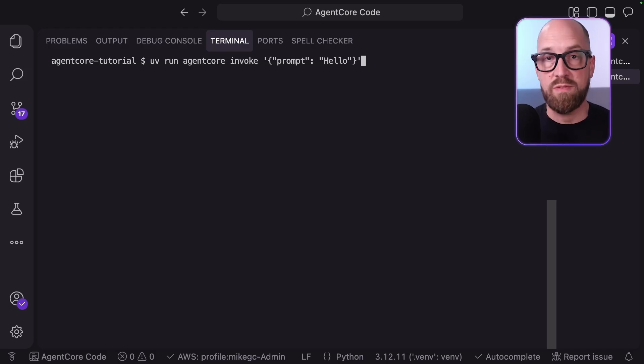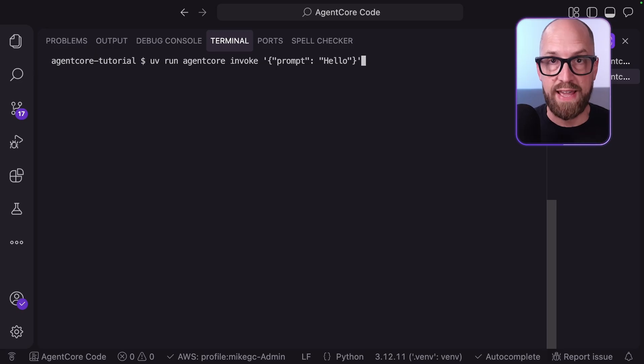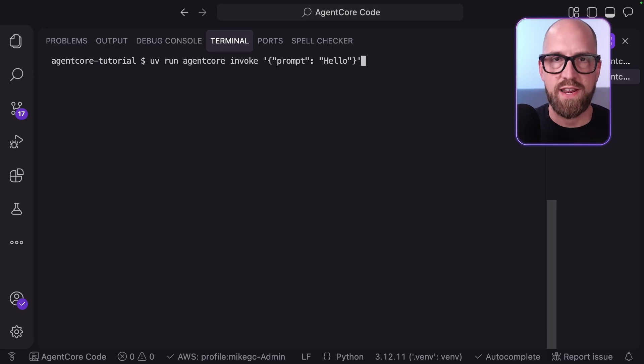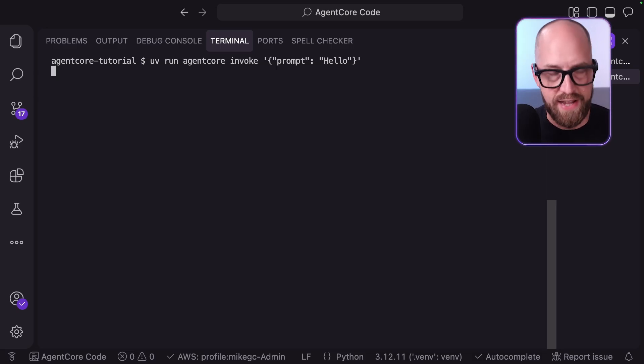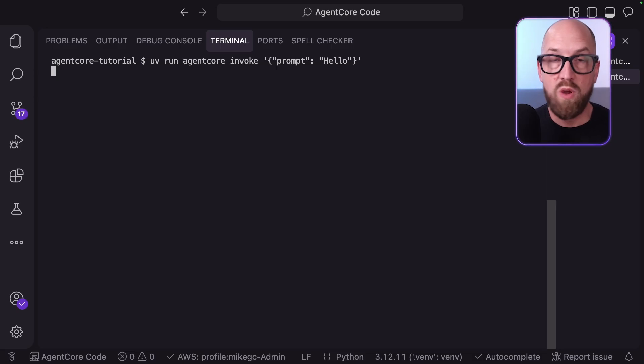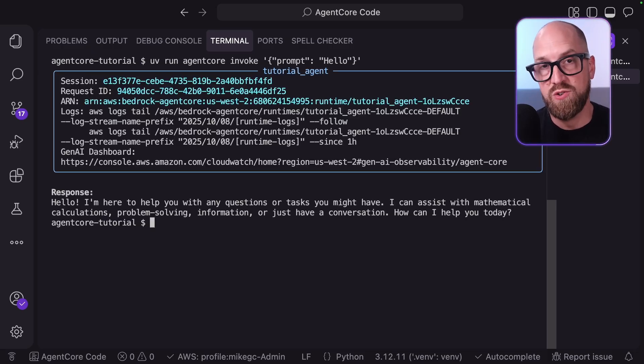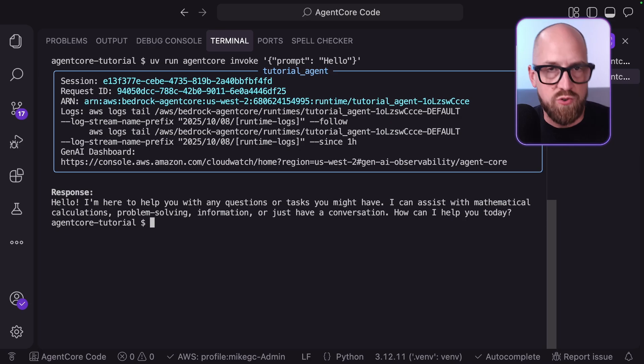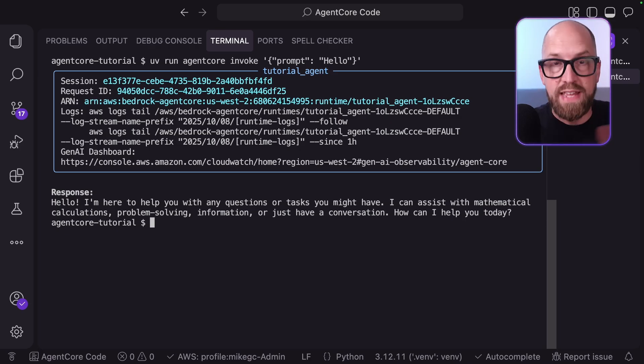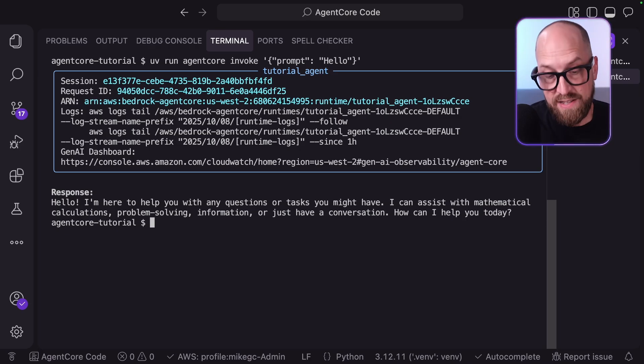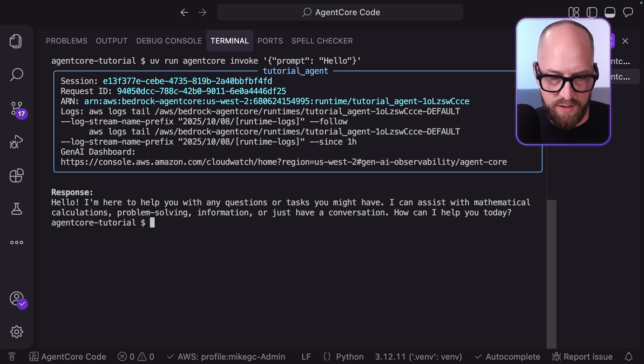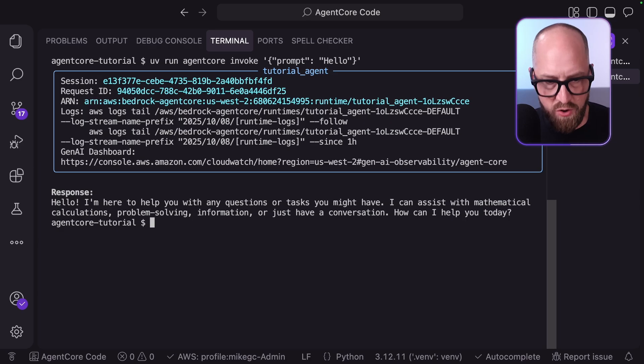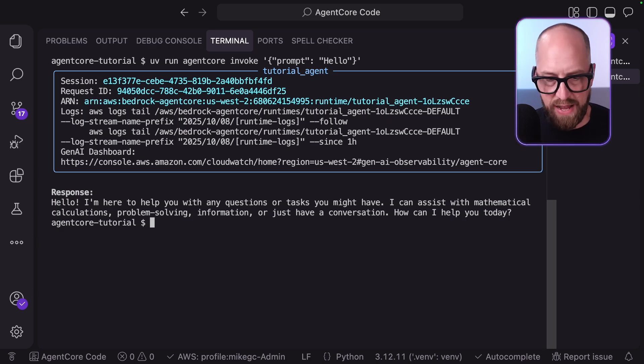As we saw briefly before, we can use the starter toolkit to invoke our agent from our laptops, even though this is running up in the cloud. I can just send this invoke command. I'm just going to say hello to the agent and see how it responds. Now, one thing to note is that with the agent code we're using in this example, it doesn't use a streaming response, even though runtime totally can use streaming response. In this case, we have to wait for the entire response before it's sent back to us. Anyway, that's happened whilst I've been talking, and it's saying hello, getting back to us and talking about having a conversation with us.